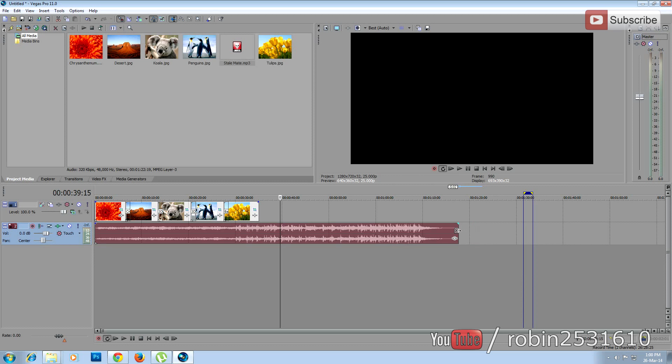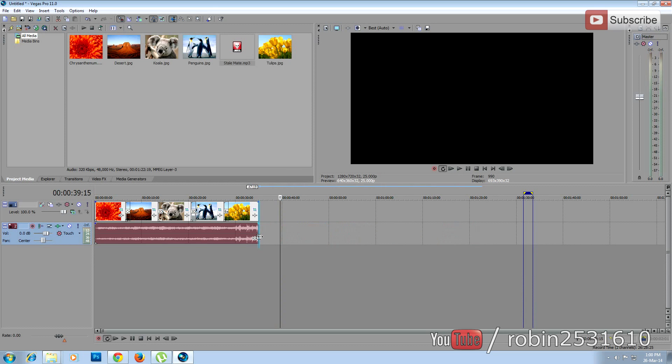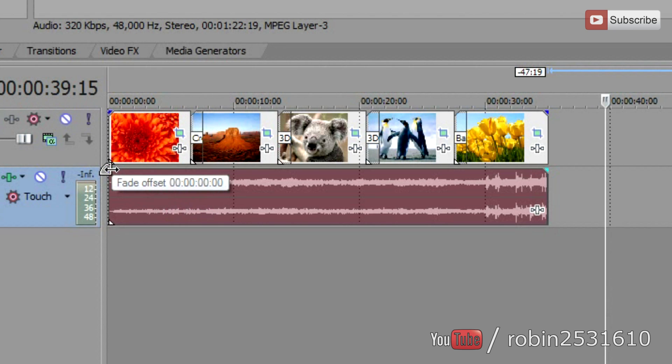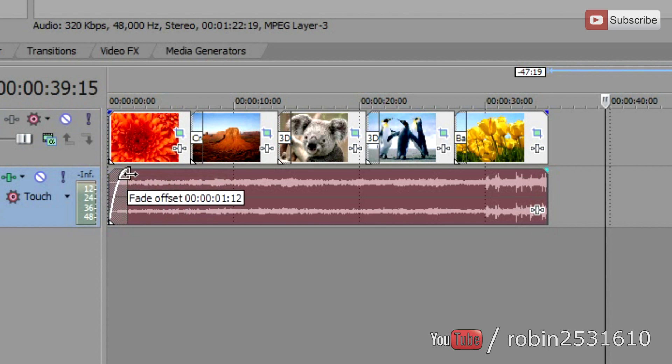I am going to adjust the audio track to the photo slideshow. Just click and drag. And to fade in and fade out the audio track, bring your mouse to the corner of the audio track and click and drag.